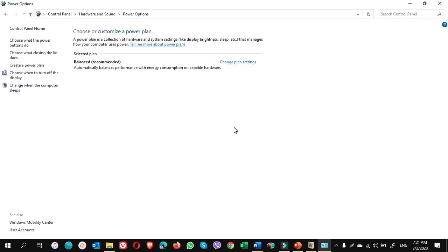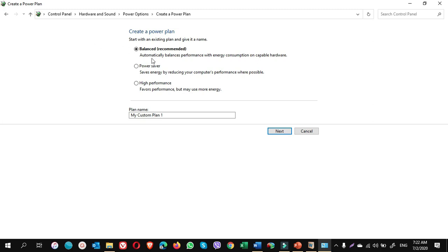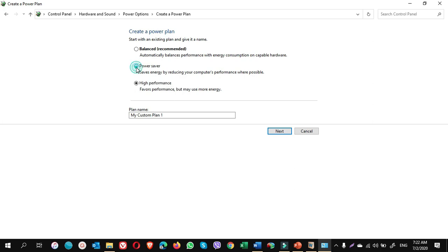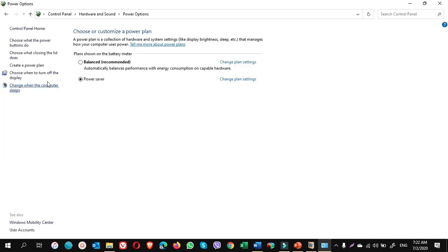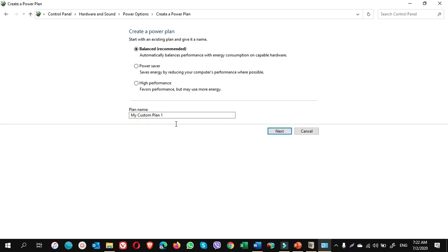Once you are done and you have only balanced mode, on the left pane create a power plan. Here choose either power saver or high performance. So if I first choose power saver and I name it power saver, next, create. Go to create a plan again. This time choose high performance.